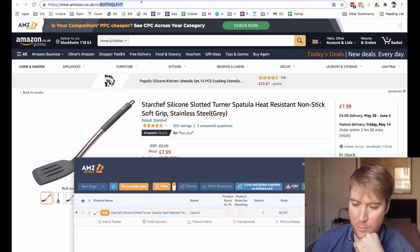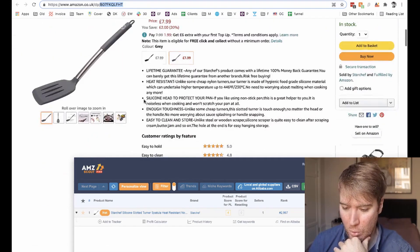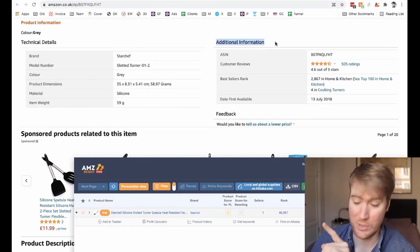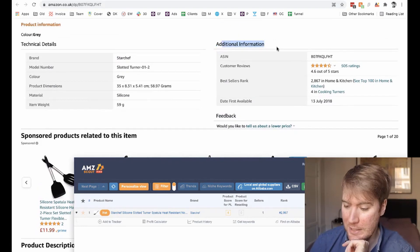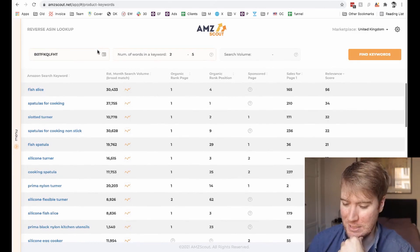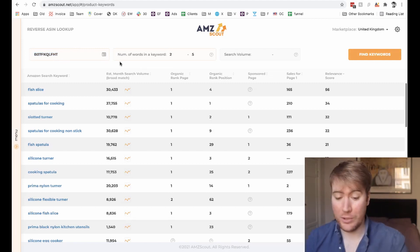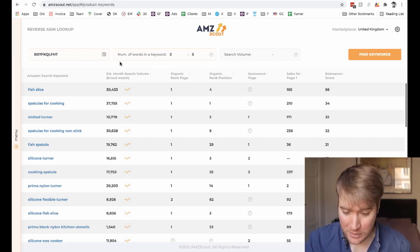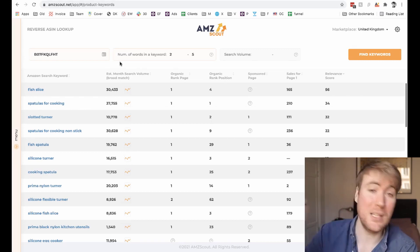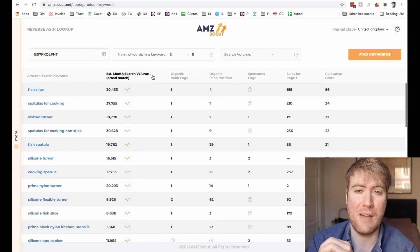Well, what you do is you grab the ASIN of the product, which is Amazon's code for each product. You can find it in the URL at the top of the page, or you can find it elsewhere on the page as well — in the Additional Information section, which is just above the reviews on the listing. And you can copy the ASIN, go to the reverse ASIN lookup tool on AMZ Scout's website, paste it into the search bar, and then hit Find Keywords. What you get now is a load of information about the keywords that are relevant to this product, so you can decide which keywords to put in your listing, which keywords to put in your advertising, and this can actually directly help you get to page one.